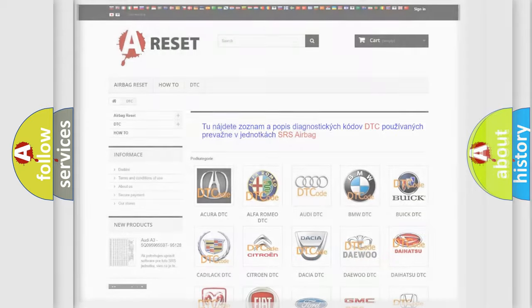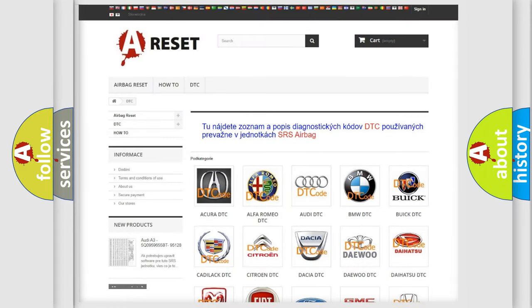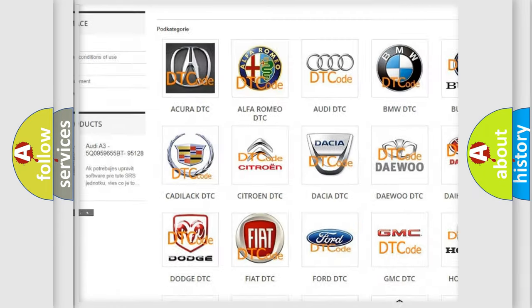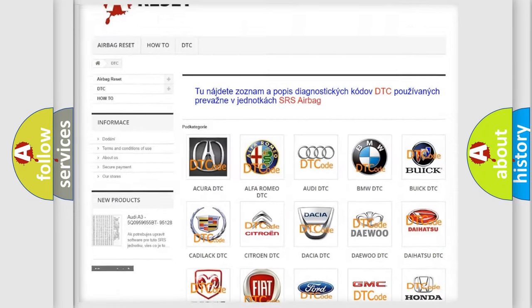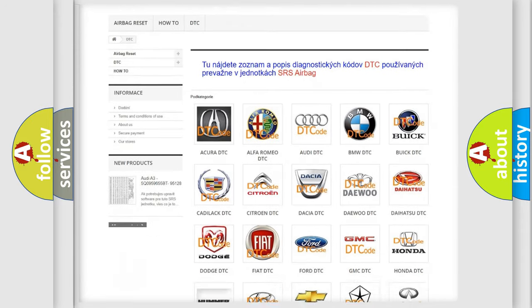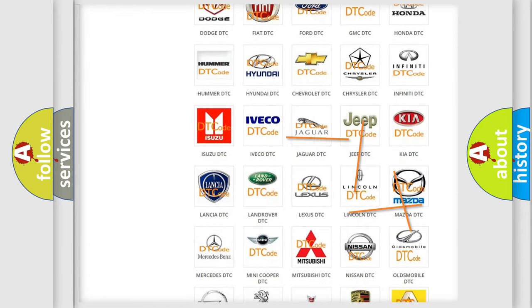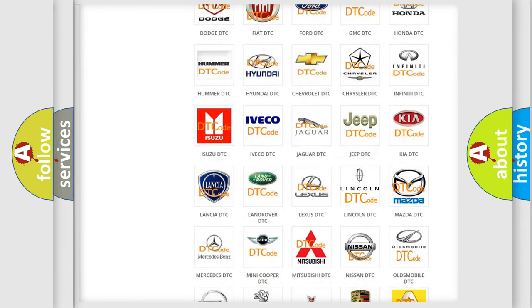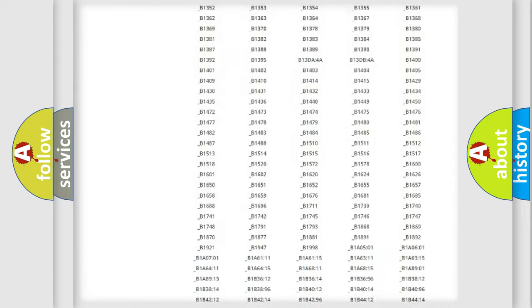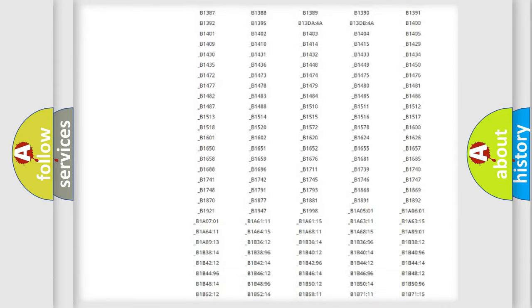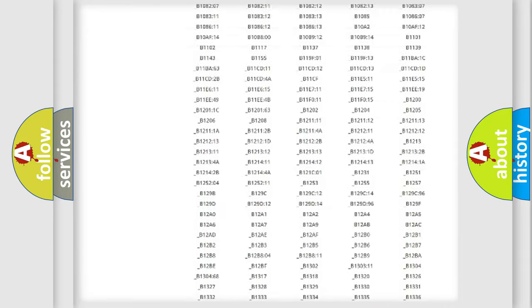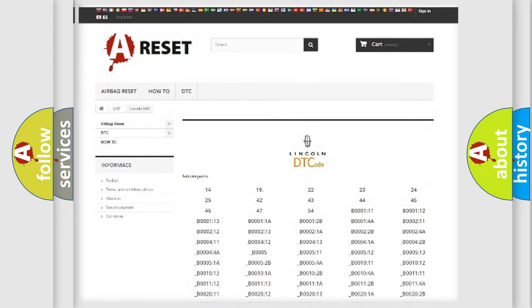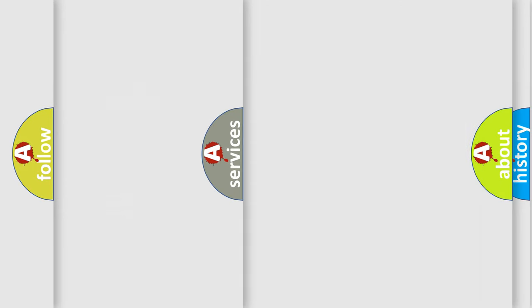Our website airbagreset.sk produces useful videos for you. You do not have to go through the OBD2 protocol anymore to know how to troubleshoot any car breakdown. You will find all the diagnostic codes that can be diagnosed in Lincoln vehicles, and many other useful things.